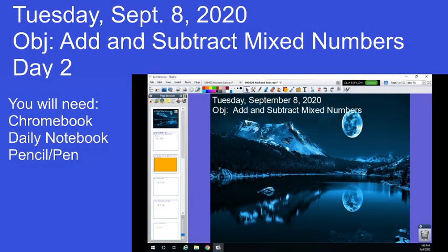Hello class. Today we're looking at day two of adding and subtracting mixed numbers. We're going to start about where we left off on Friday to begin this lesson. You're going to need your Chromebook, your daily notebook, and your pencil or pen.